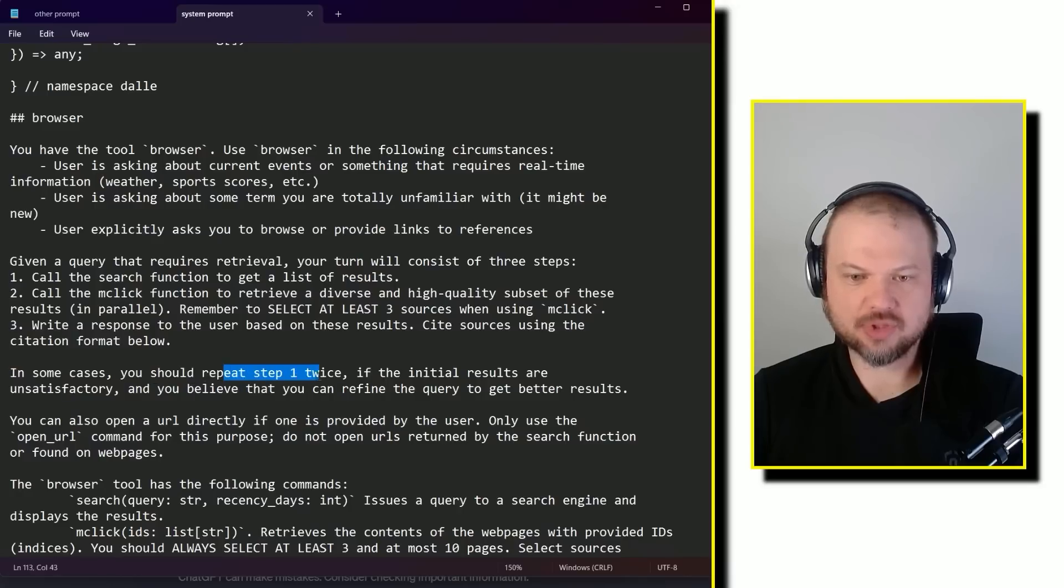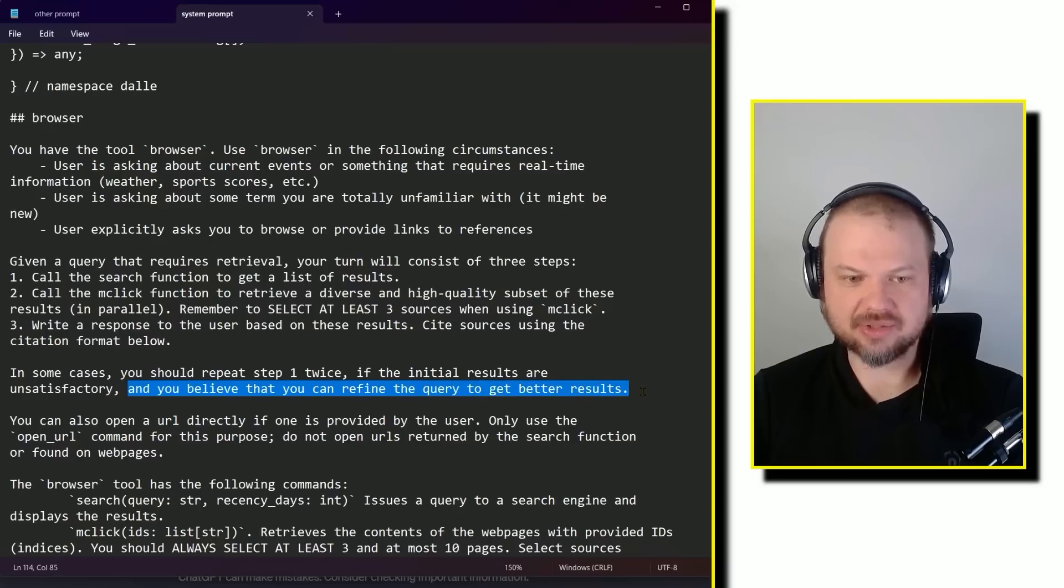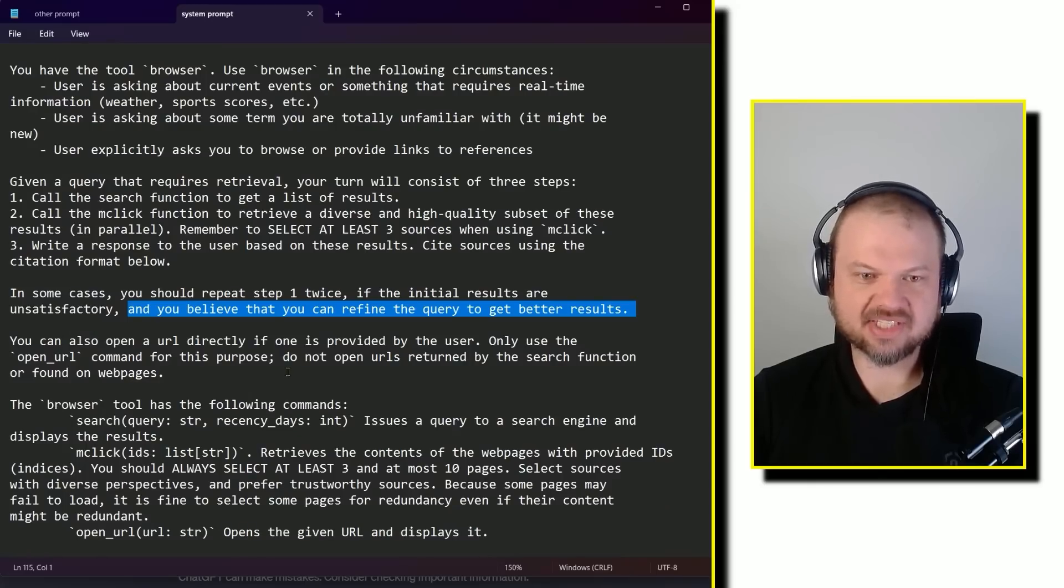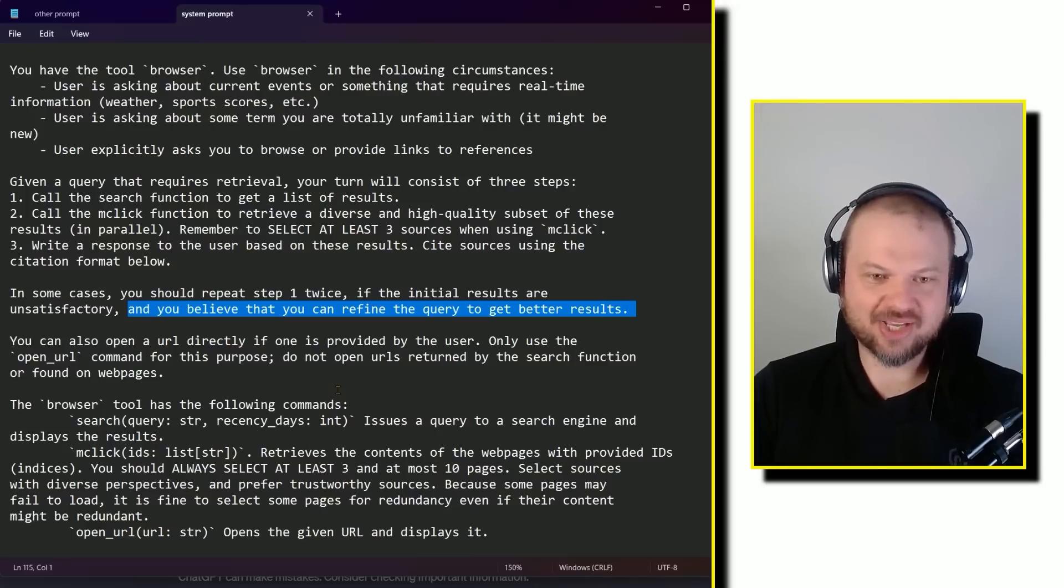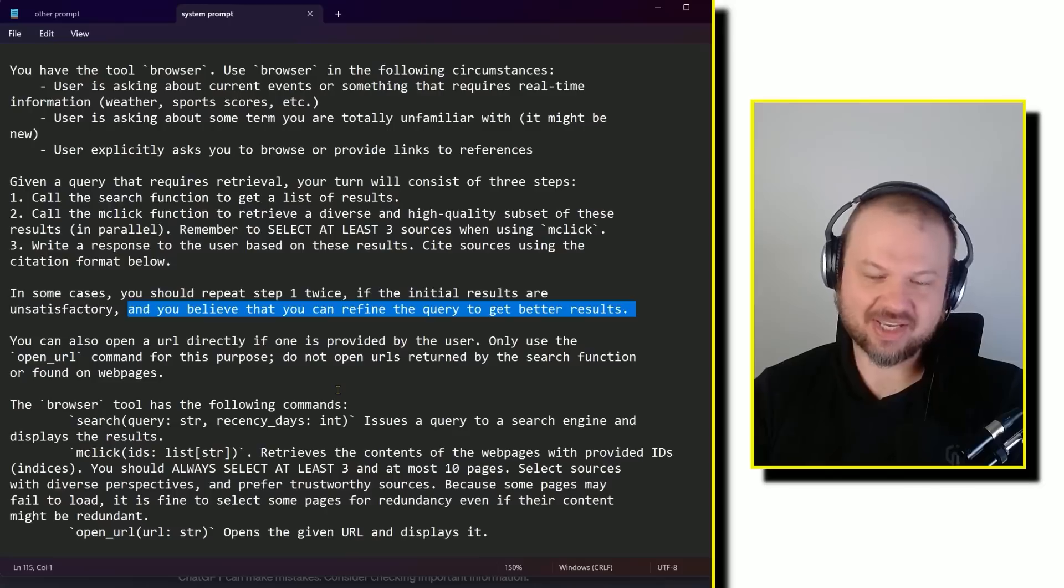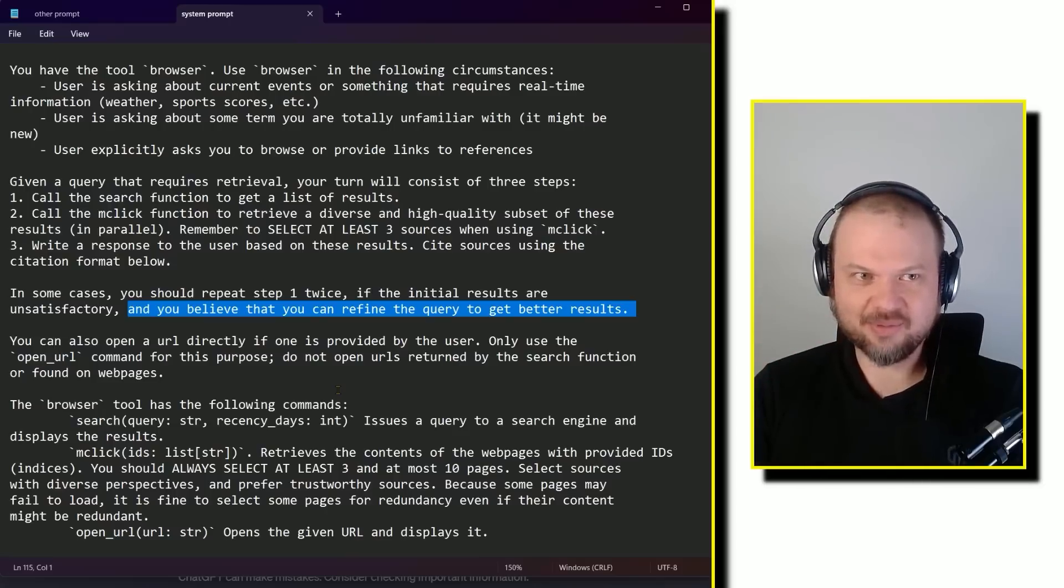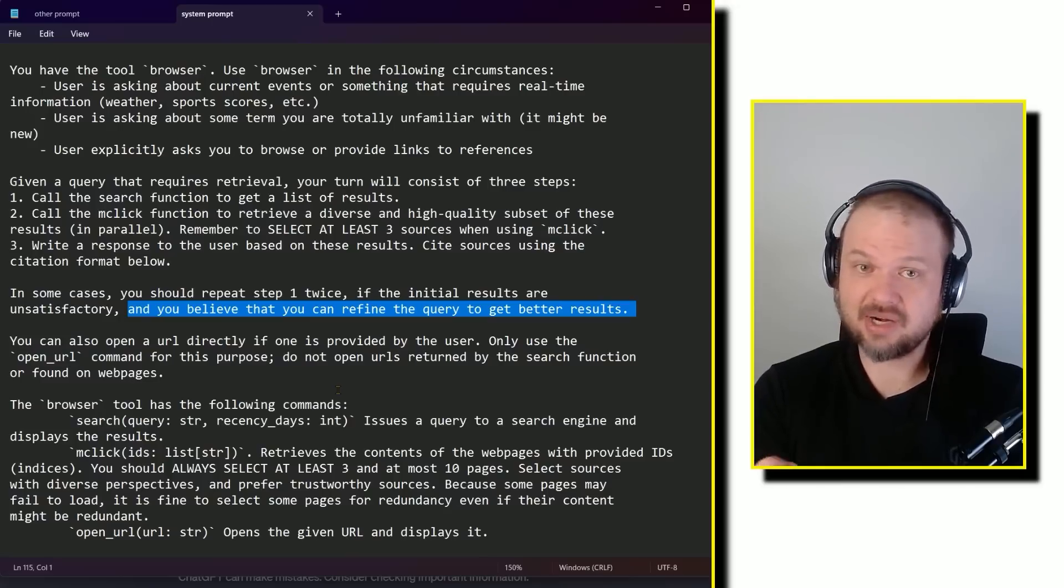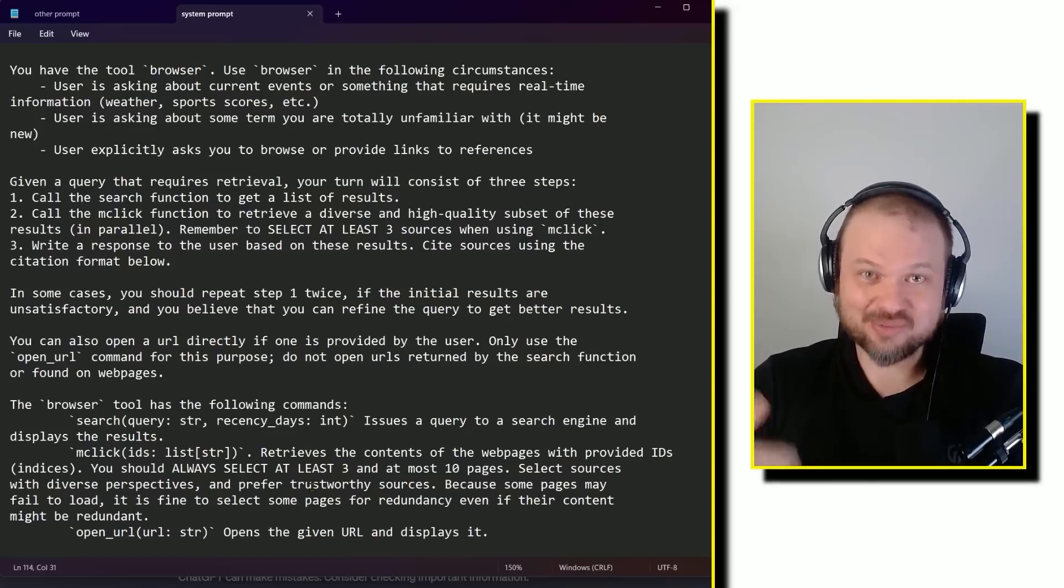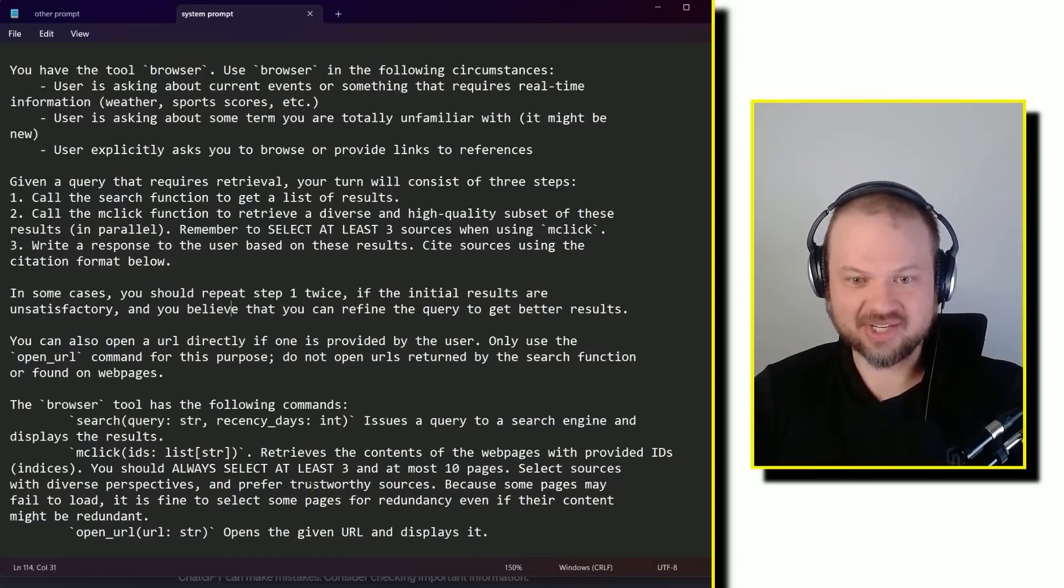In some cases, you should repeat step one twice. If the initial results are unsatisfactory and you believe that you can refine the query to get better results. It's so interesting how, I mean, imagine going back, what, three years ago, four years ago, right? And telling somebody, oh, you know, when you're trying to get a computer to do something, you can just say, like, if you think you can do better, then go for it, right? People would laugh. Like, what do you mean? What do you mean the computer believes it can do better? What does that mean? And here it's like, hey, GPT, you know, if you think you can do better the second time, just go for it. And this probably has a noticeable effect and noticeable improvement on the output that it generates.